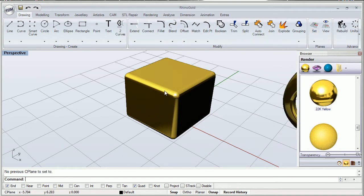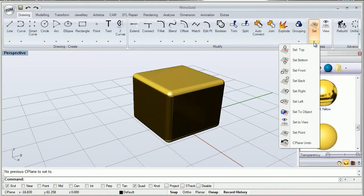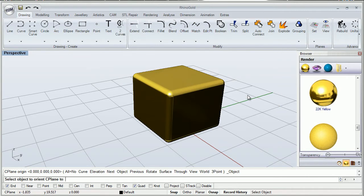Finally, the most interesting tool in this panel is this one: Set to Object. This tool allows us to set our C-plane view to the object by just clicking any surface on it.